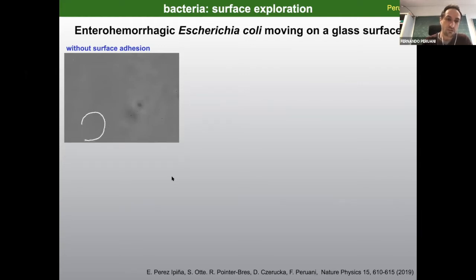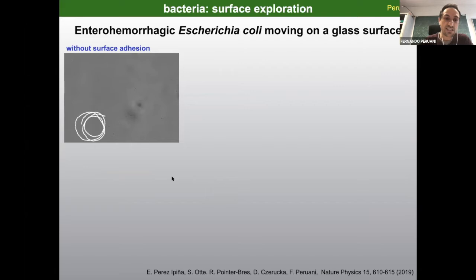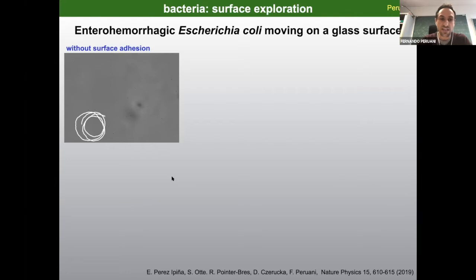These bacteria move in circles, as you can see here. This is due to hydrodynamic interactions, which basically push the bacterium towards the surface and also force it to move in circles. Now, if you think that something of interest is sitting on that surface — a food patch or a cell that the bacterium could infect — moving in circles doesn't sound like a very efficient way of exploring the surface.